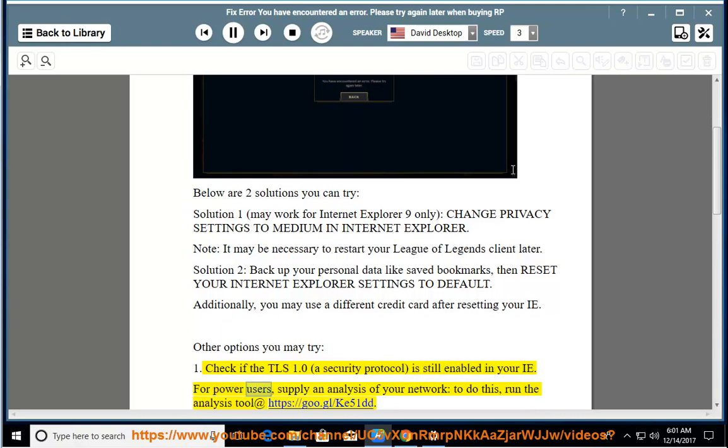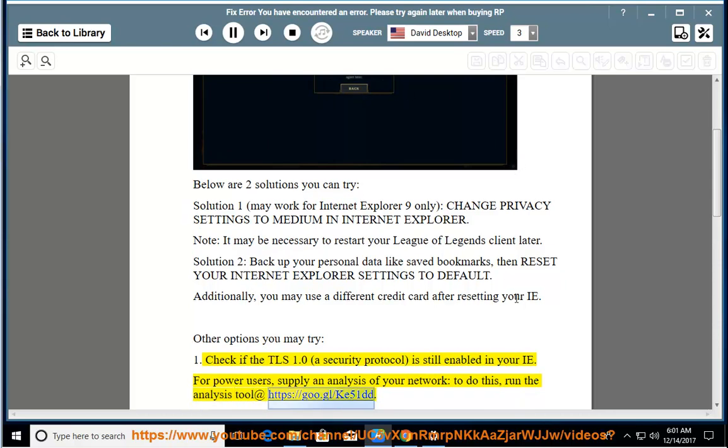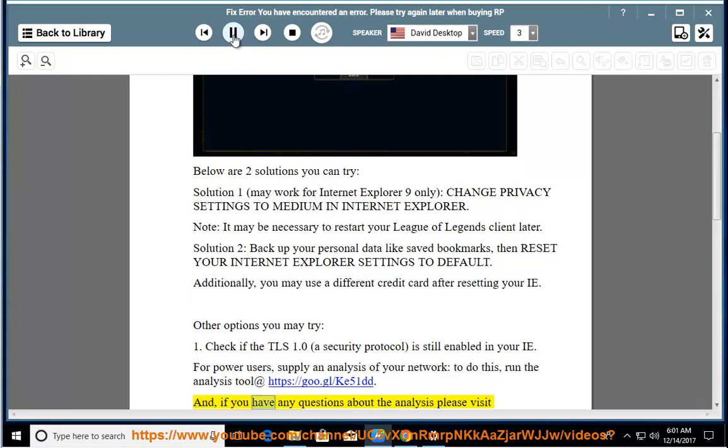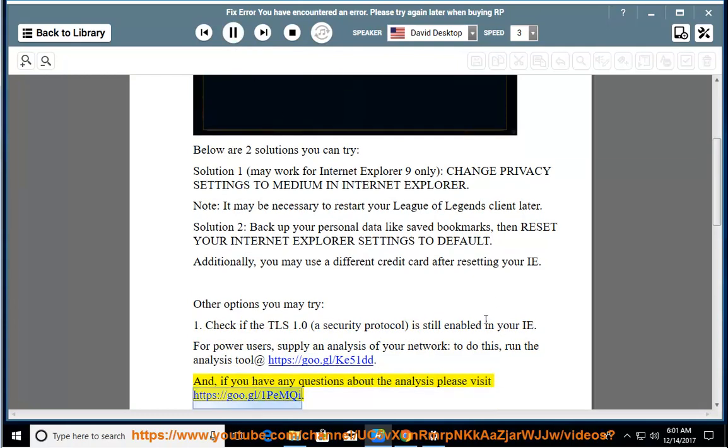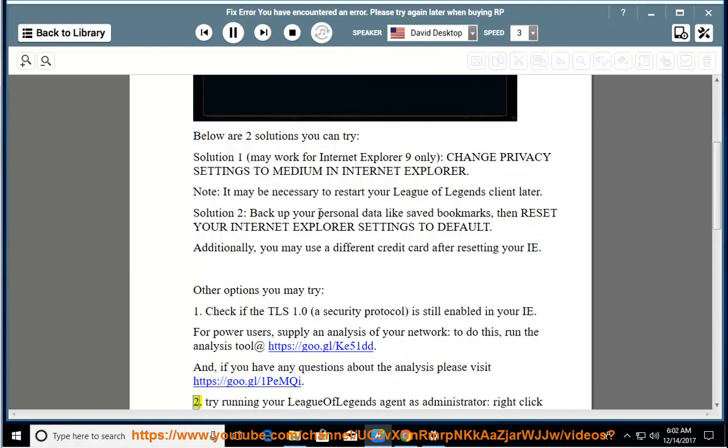For power users, supply an analysis of your network. To do this, run the analysis tool at https://goo.gl/k51dd. And if you have any questions about the analysis, please visit https://goo.gl/1pemchi. 2.